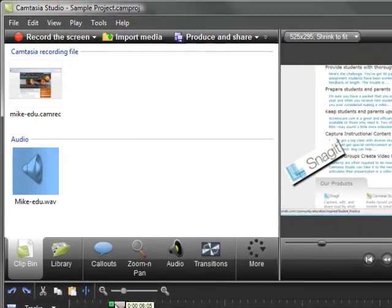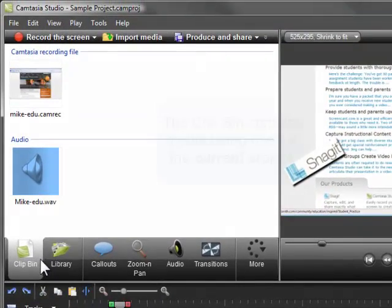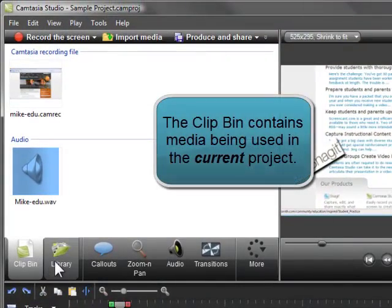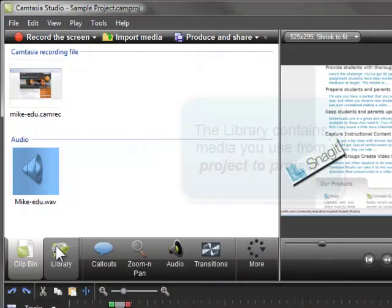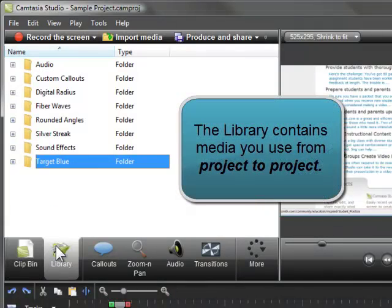Next, we'll look at the clip bin and the library. The clip bin holds recordings, audio files, images, and title slides being used in the project you're currently working on. Then there's the library. It stores video clips, intros, callouts, title slides, and other elements that you want to use from project to project.